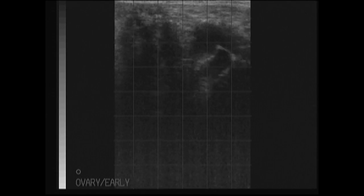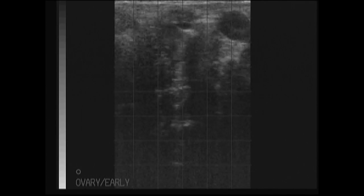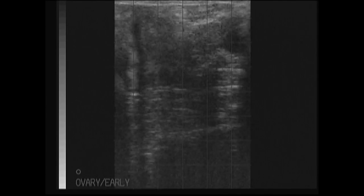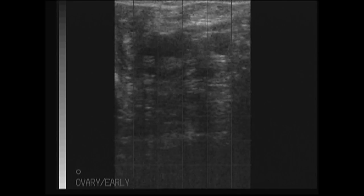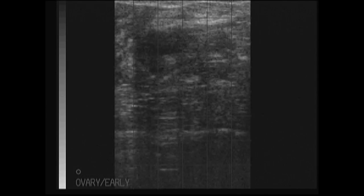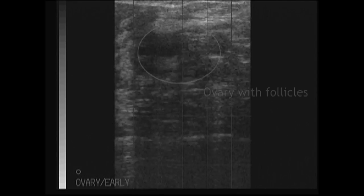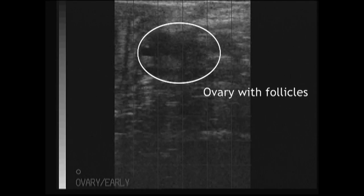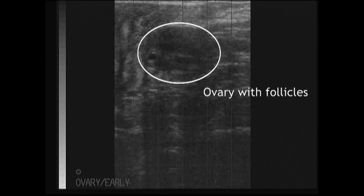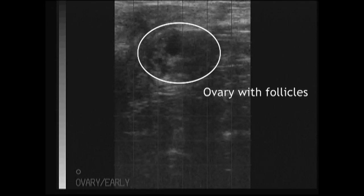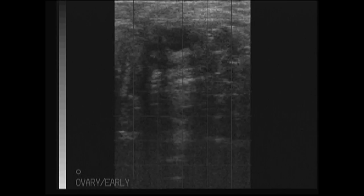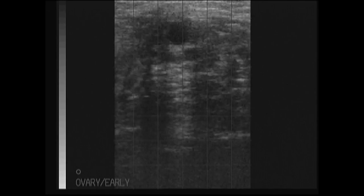We will then look at the ovary on this side. The ovary just starts to come into view here as a spherical structure with several dark or anechoic fluid-filled areas, and these are very small follicles on this ovary.